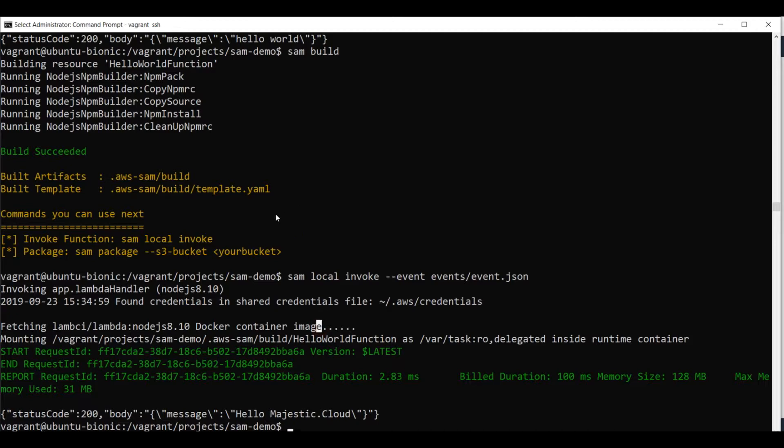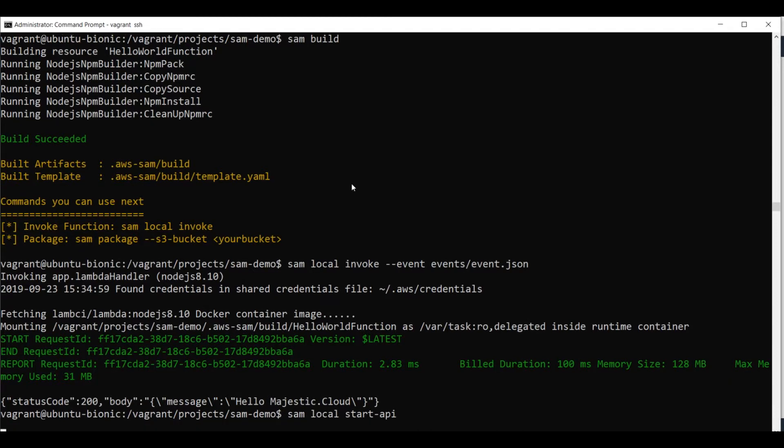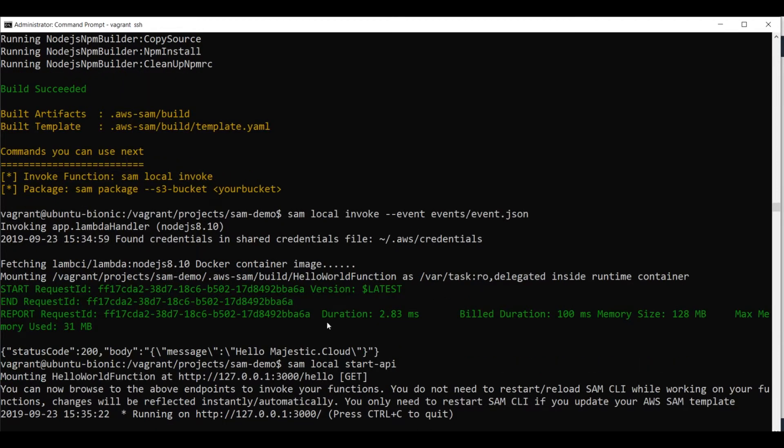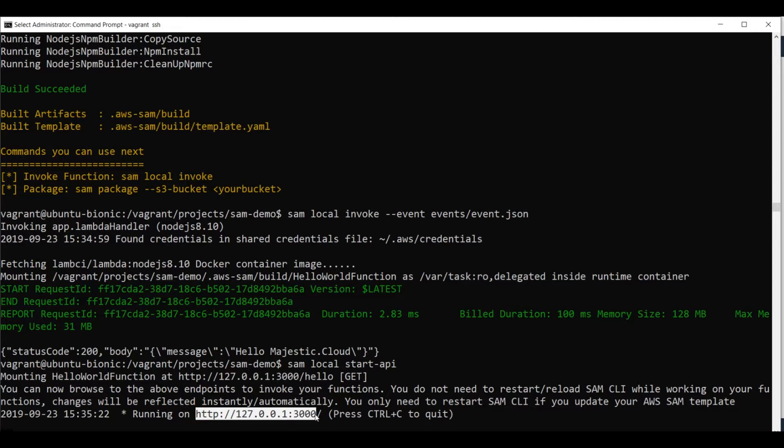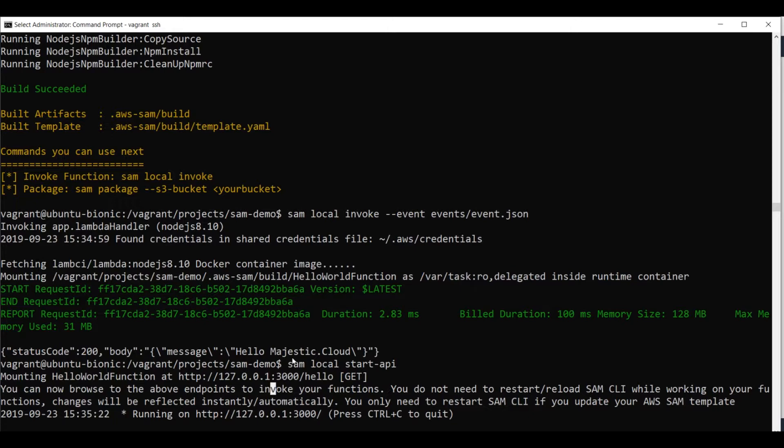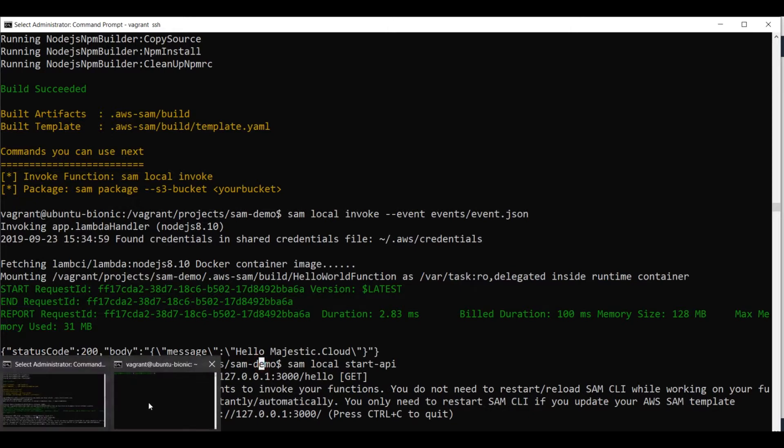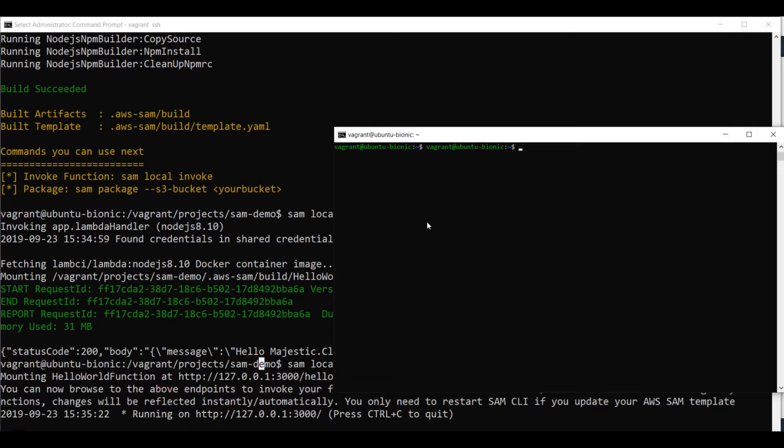Now let's test an API gateway emulation locally. You would do this the following way. SAM local start API. And what happens is the SAM CLI starts an API endpoint for us on this address. So on the local host. And we can now invoke this API endpoint with requests. And I will do that from another window here.